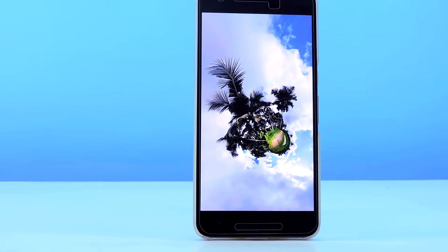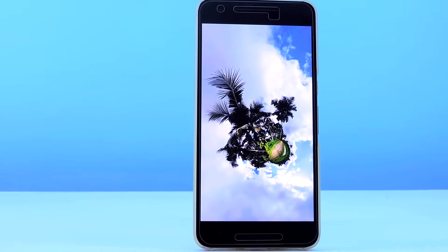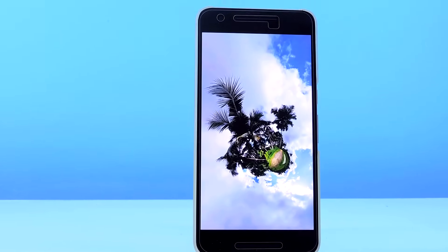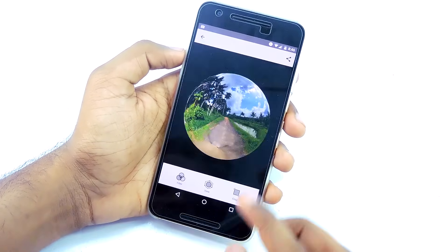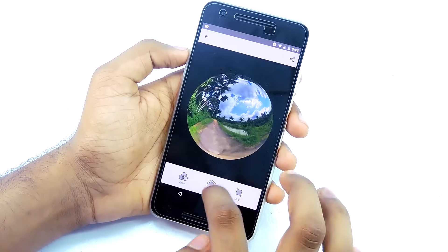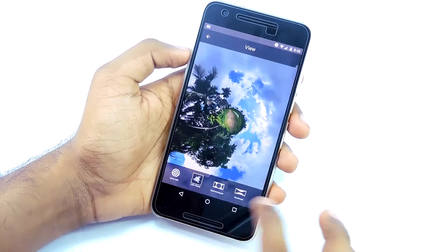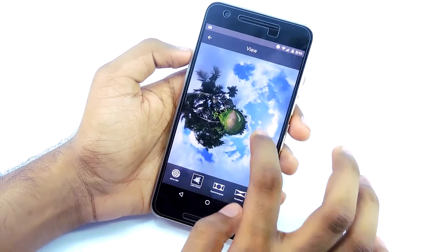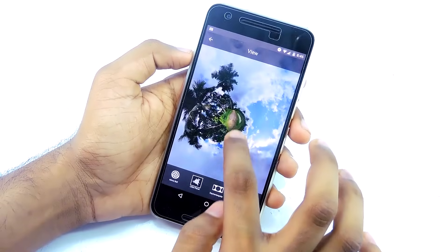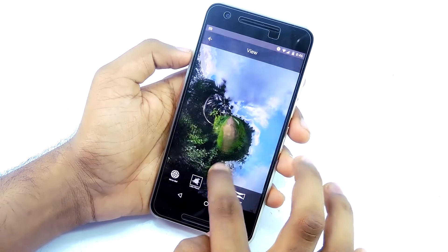If you want to create the little planet effect, select the cropped image option then change the view to little planet. You can also apply filters to this image too.